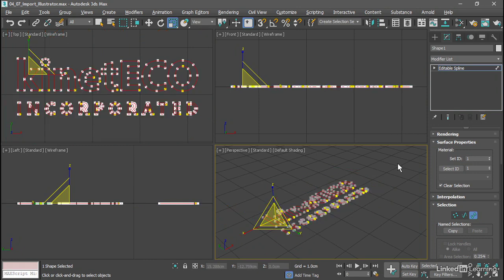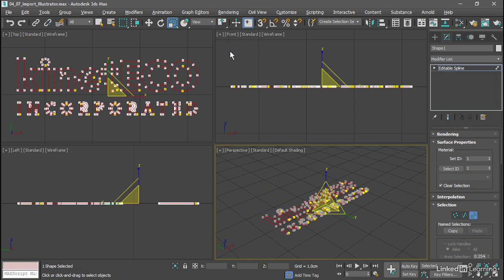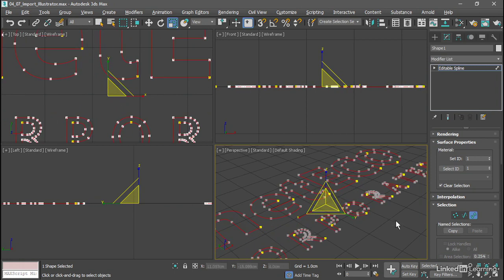As we saw earlier in the course, we can choose a different Transform Coordinate Center up on the main toolbar. Switch that over from Use Pivot Point Center to Use Selection Center, which is the icon in the middle of the flyout. And then we can test that and scale it. Okay, that's scaling the way we want it to.